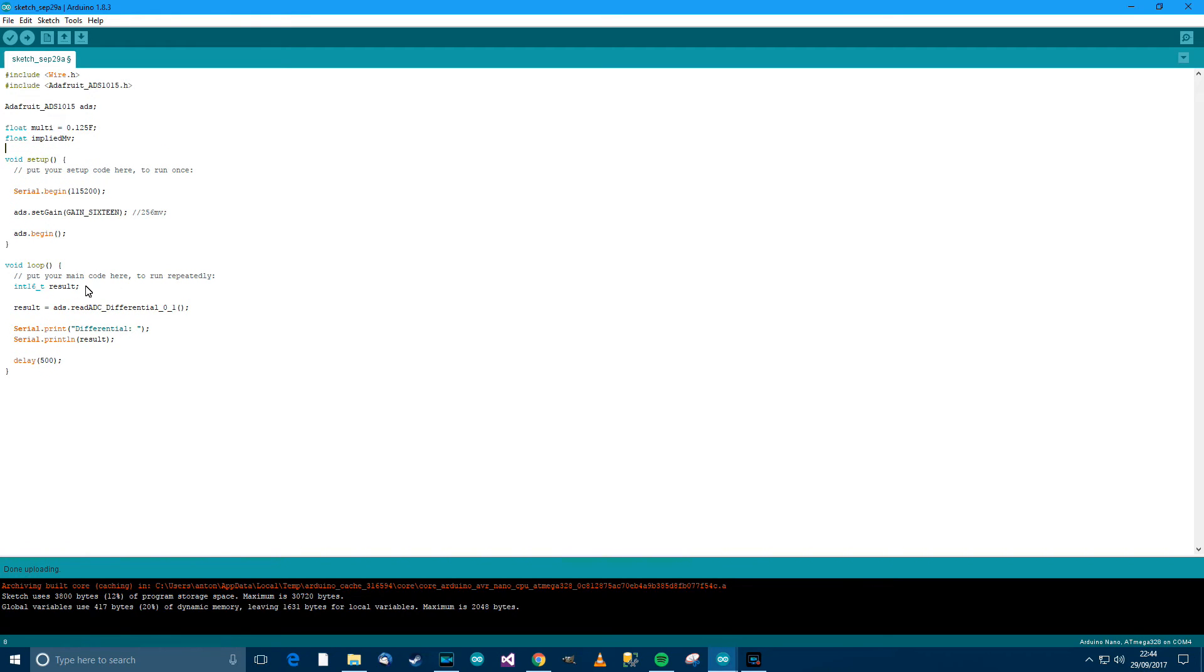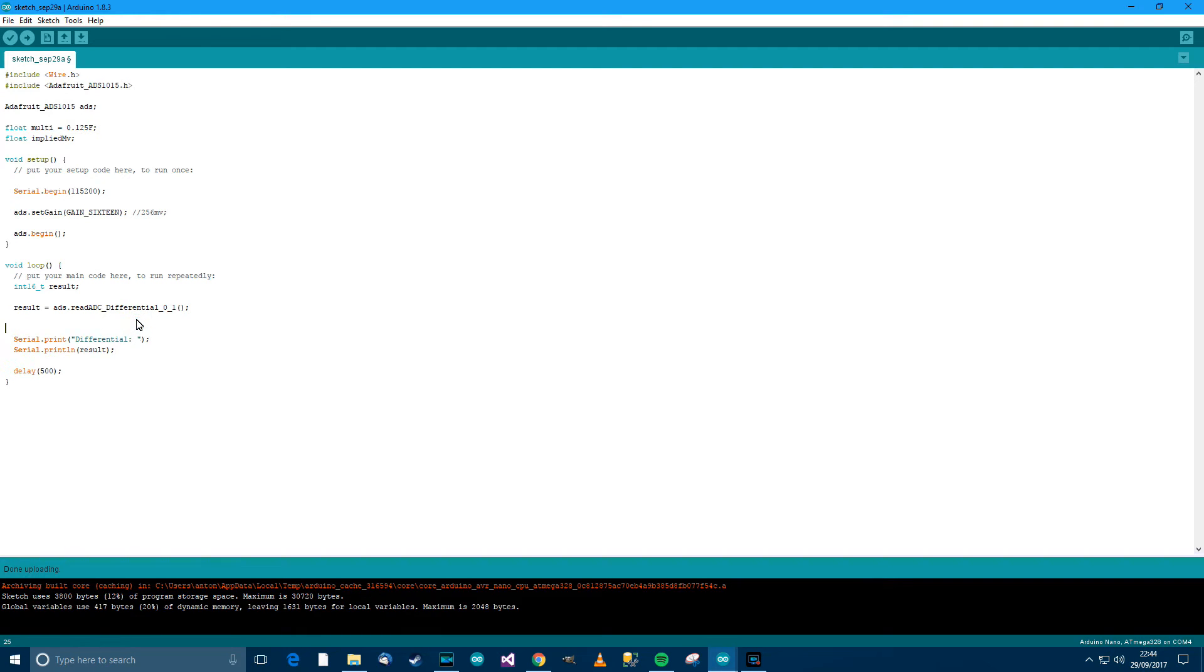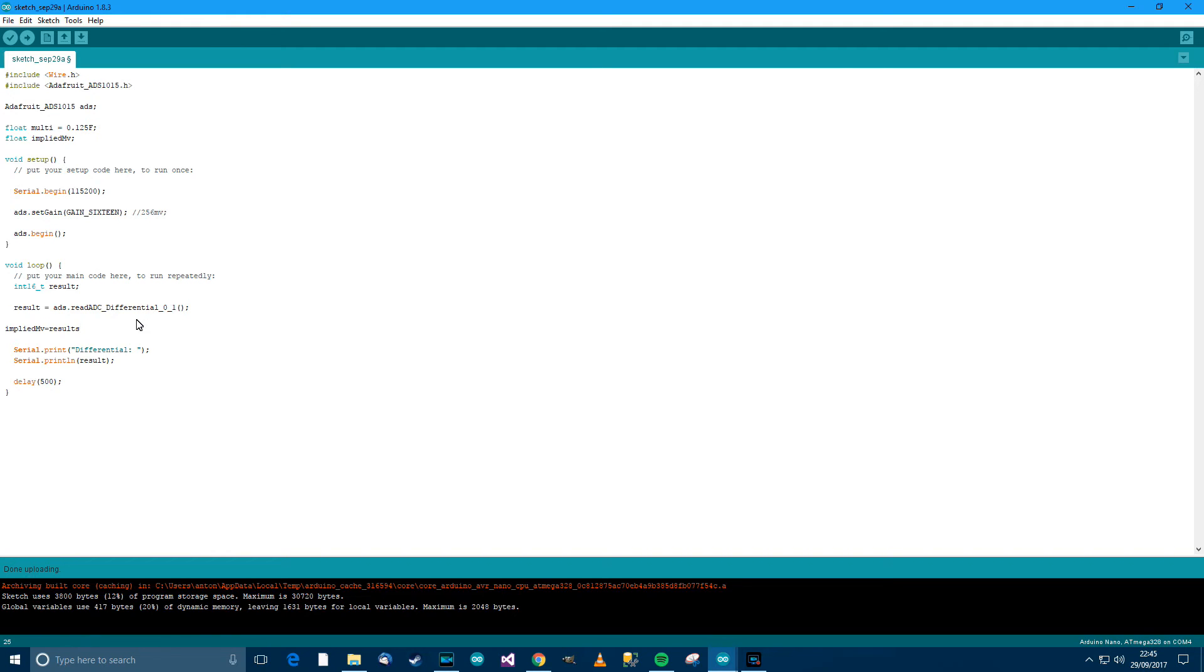I also need to add another one. So float implied_millivolts I suppose. Implied millivolts. Then in the loop we need to do something here. So I suppose it would be here. So implied_millivolts equals the results multiplied by multiplier. Let's save that.